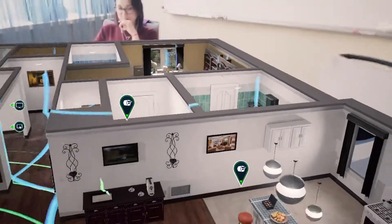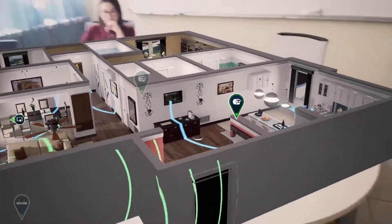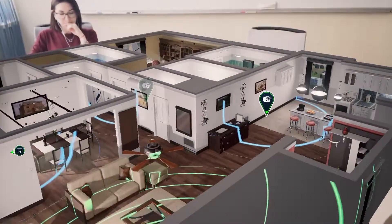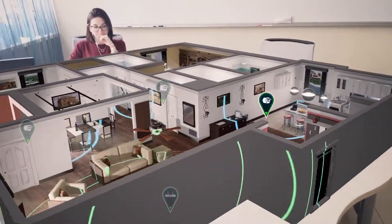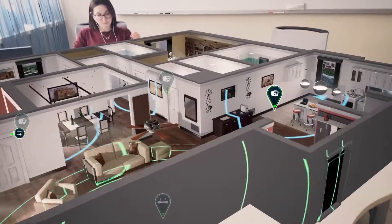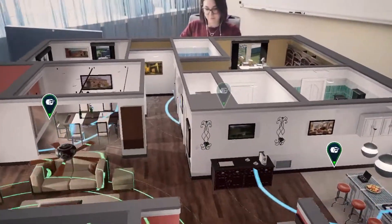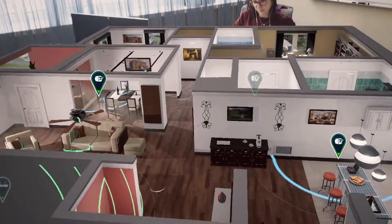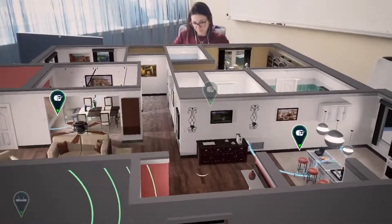This kind of app can be used for the hotel business to show clients a room before they book it, for the area of Internet of Things to visualize how devices work, and for sales consultations to promote different products or services.